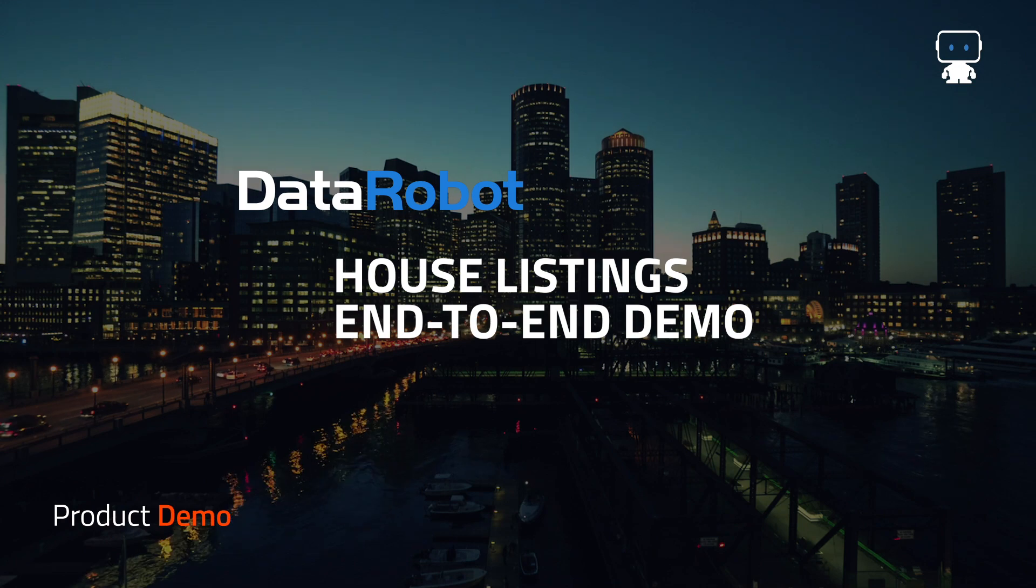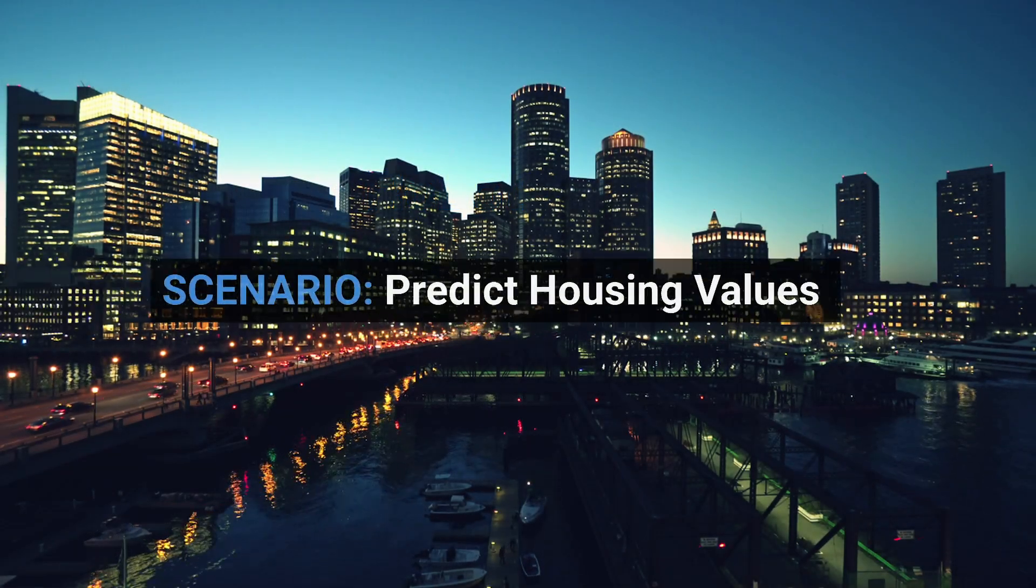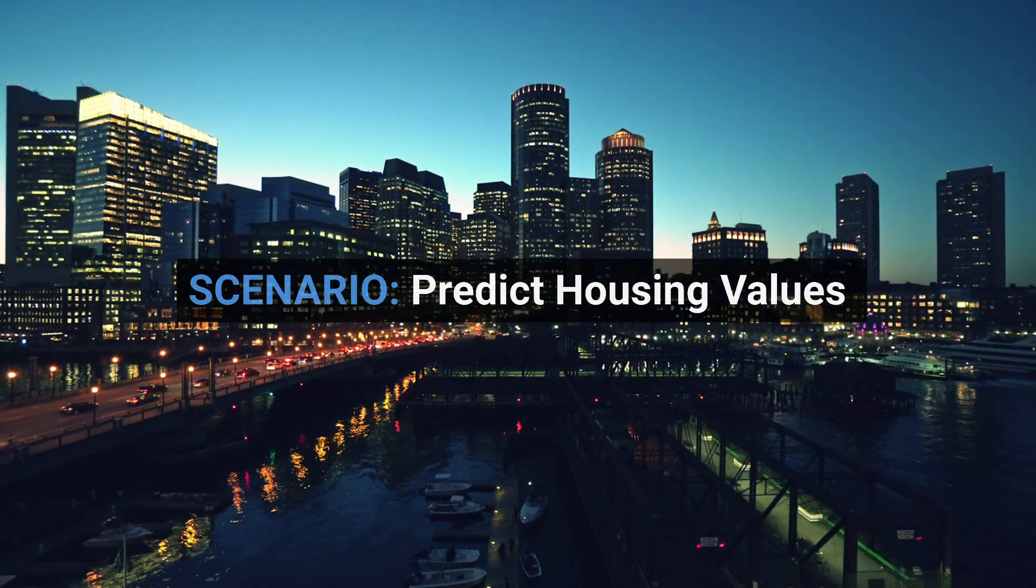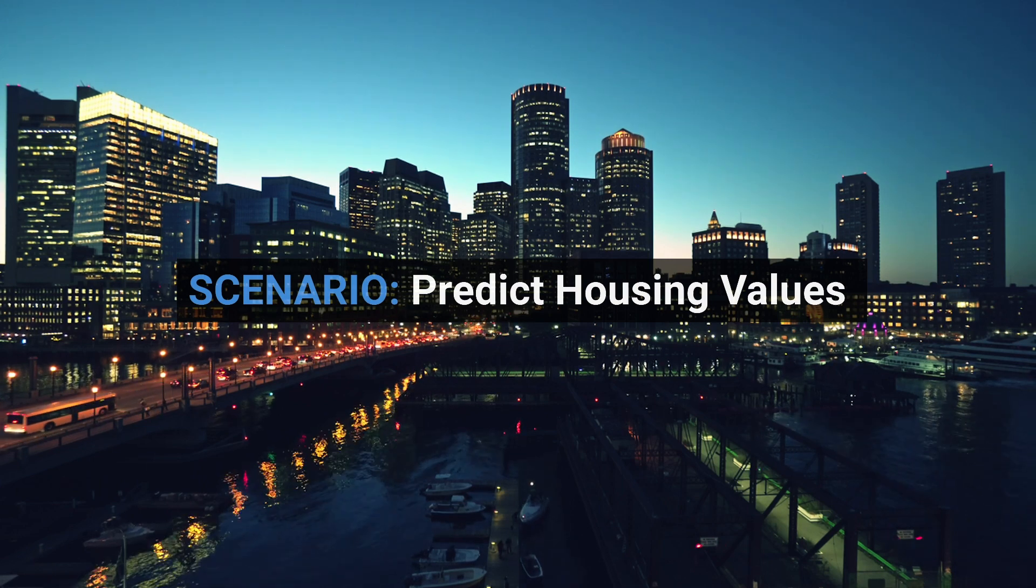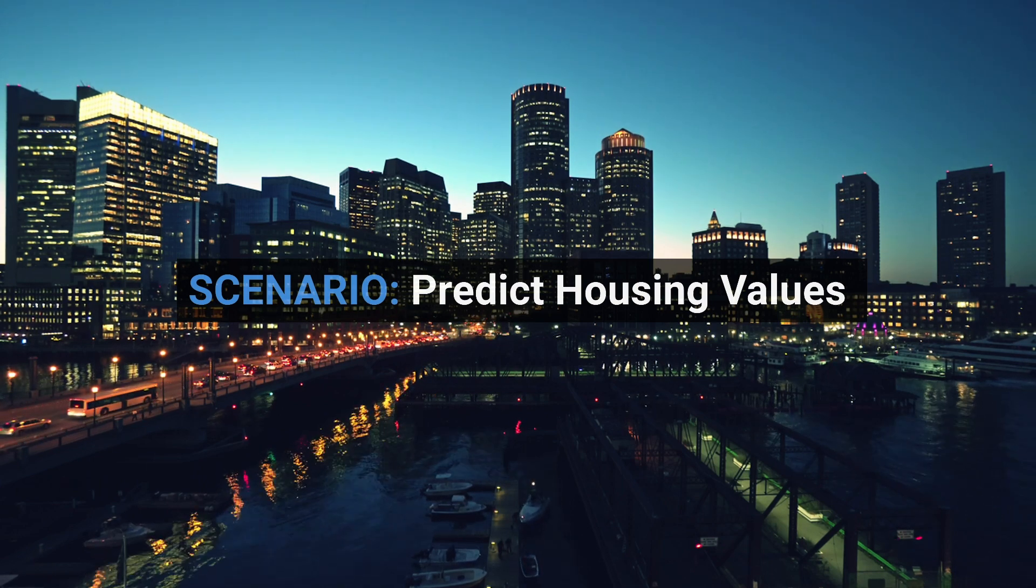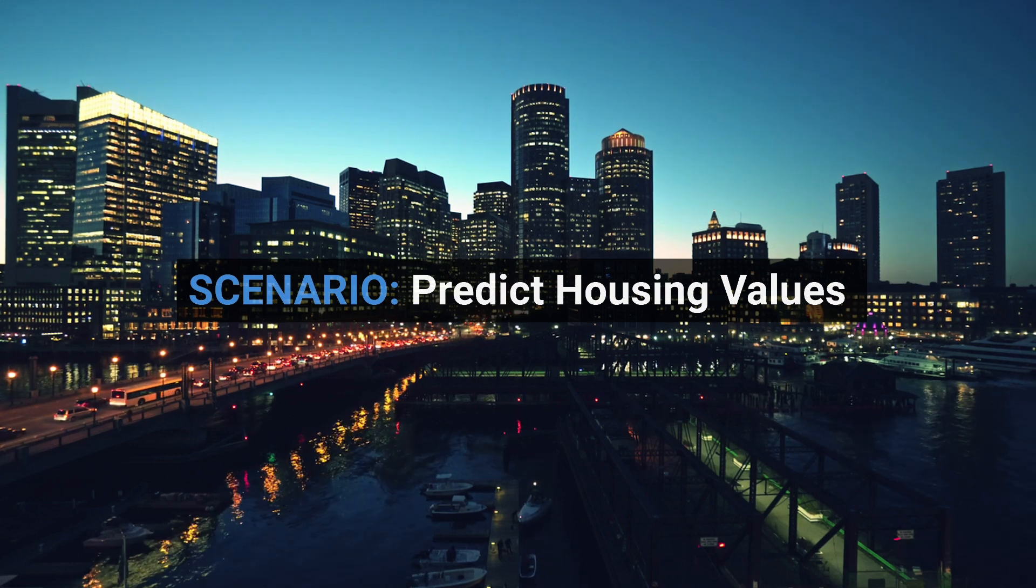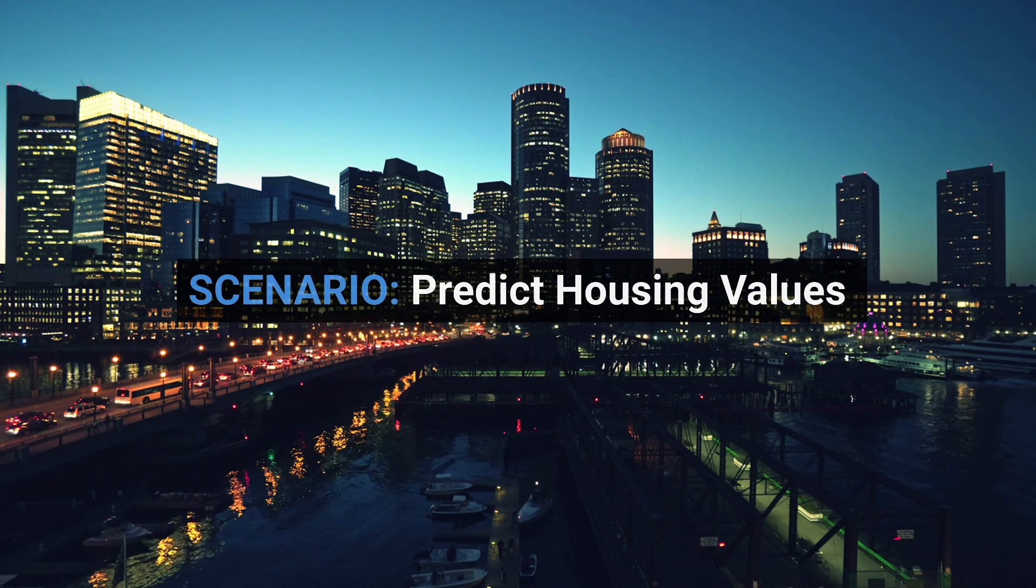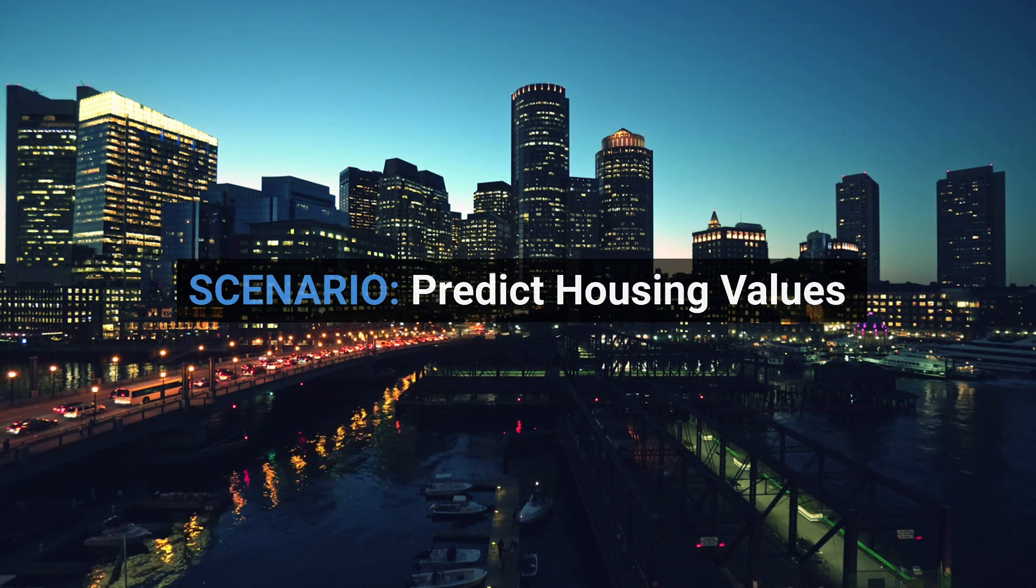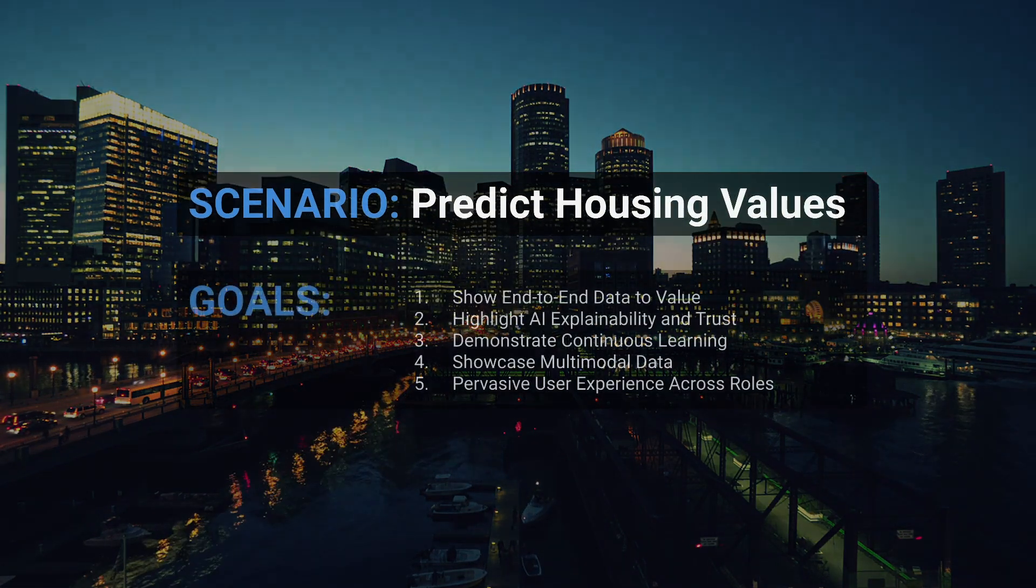Hi everyone, this is Richard from DataRobot product marketing. Today's demo scenario will be a use case to predict property values. This could be applicable for anyone in the real estate space, but we can easily apply the same concepts to evaluations for insurance policies, loans, or risk assessment use cases.